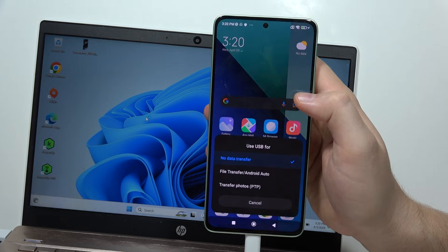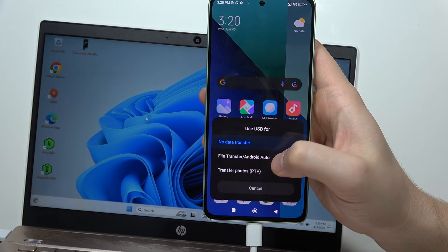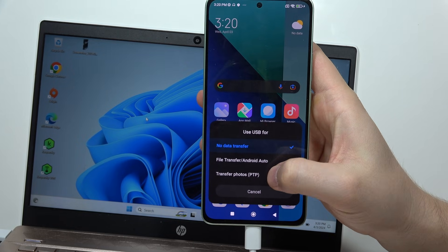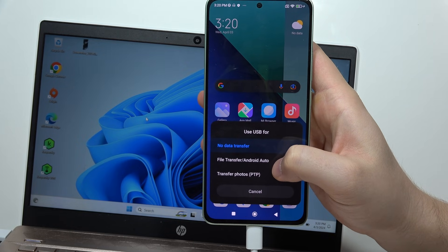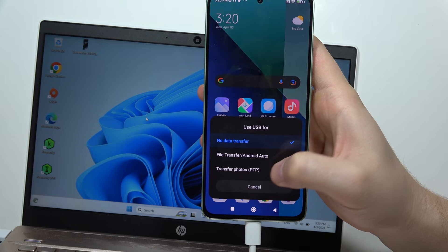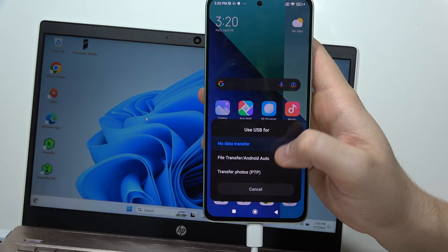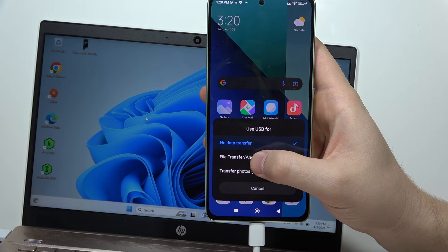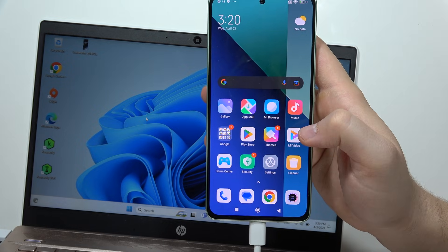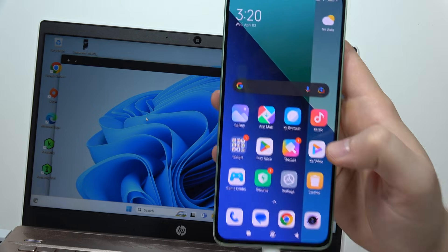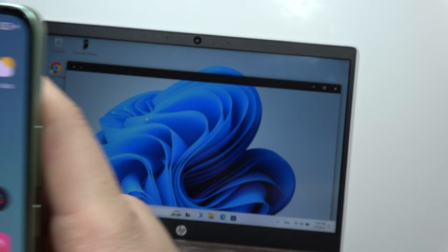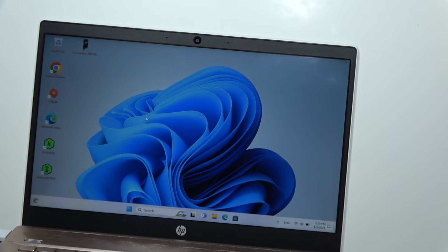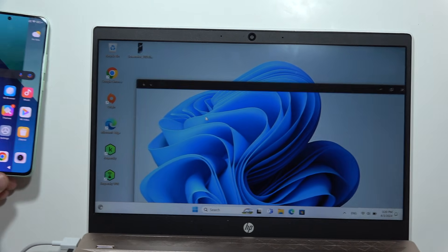Open the quick settings notification and tap on 'Charging this device via USB'. Select File Transfer from the options. Now move to your PC.